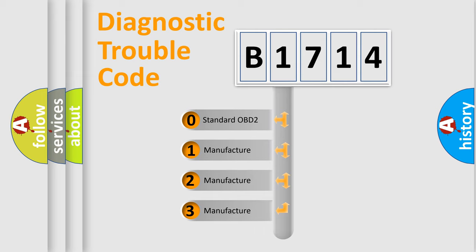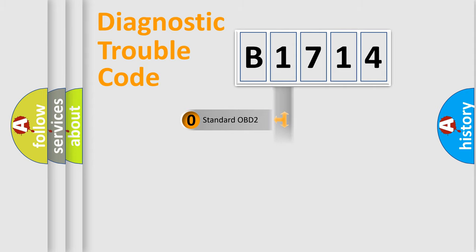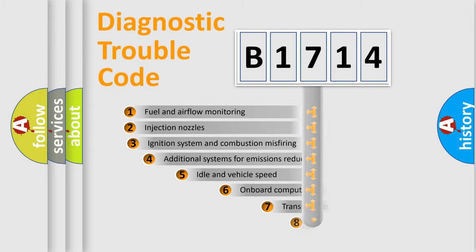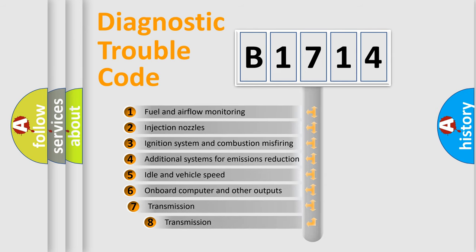If the second character is expressed as zero, it is a standardized error. In the case of numbers 1, 2, or 3, it is a more precise expression of the car specific error.